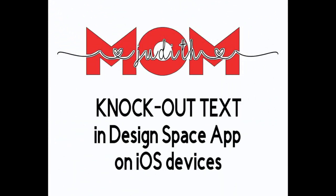Hi everyone! In this video I'm going to do knockout text on my iPad. You can use this same method on all iOS devices.